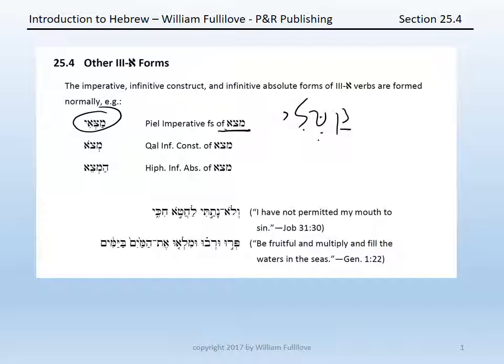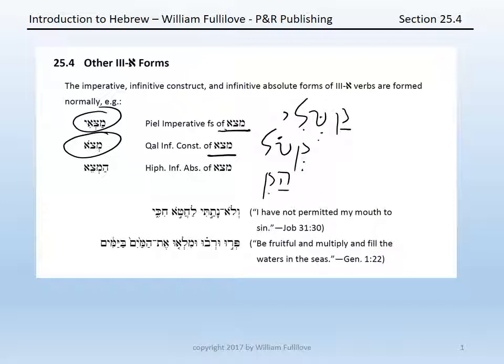With katal, the qal-infinitive construct would be katal. Likewise, the qal-infinitive construct of matsa is matso. With katal, the hiphil-infinitive absolute would be haktEl. And the hiphil-infinitive absolute of matsa is hamtse.